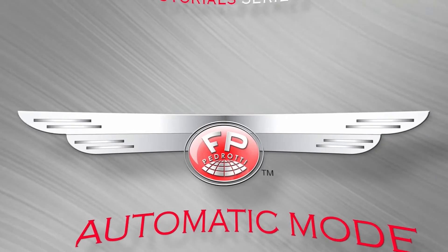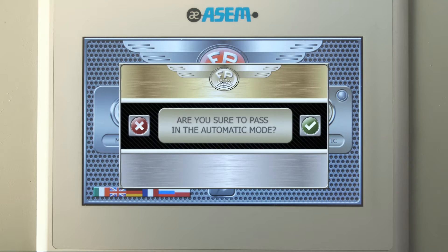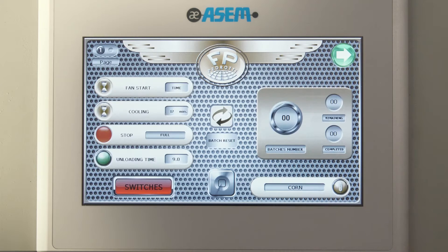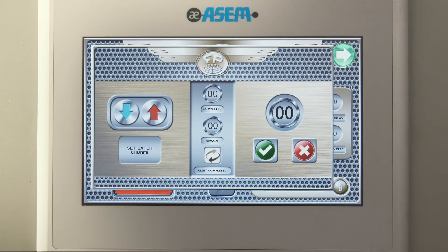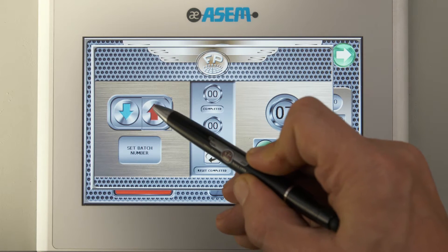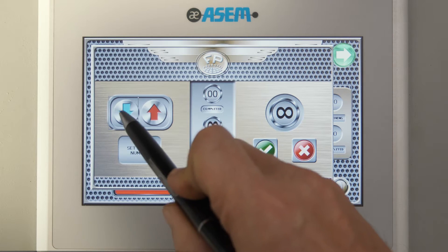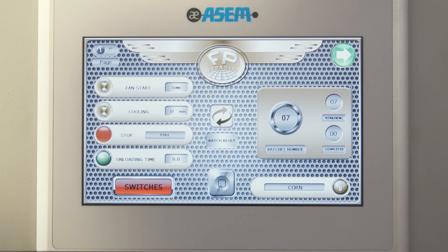Automatic mode. In the manual and automatic page we will press the automatic button to enter in the automatic home page. In the setting page we will find the batch number pop-up where we can decide the number of automatic batches that we want to perform. Over 10 batches, the machine will automatically switch into infinite mode where it will continuously perform loading, drying, cooling and loading until the machine detects the presence of enough wet crops to dry.